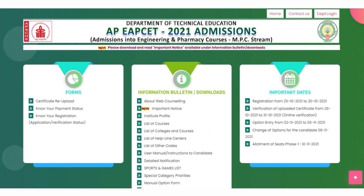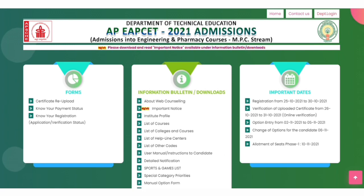You can download the allotment order from the website. After doing that, you can do self-reporting. If you want to miss self-reporting, you can cancel it.